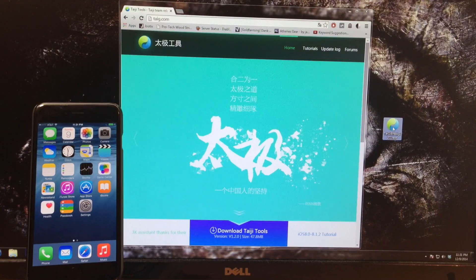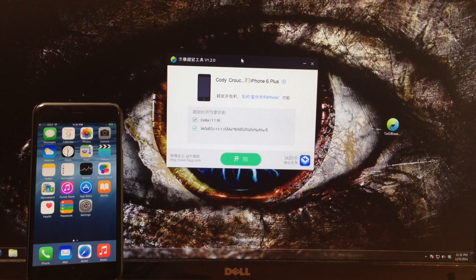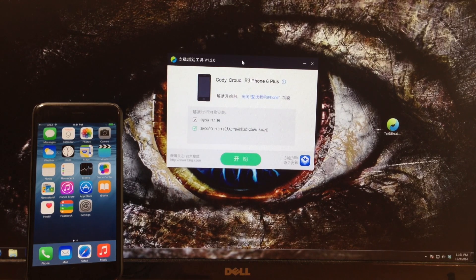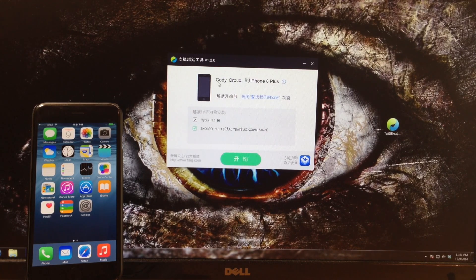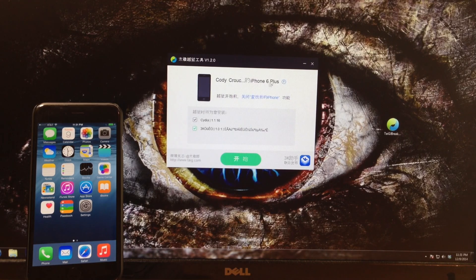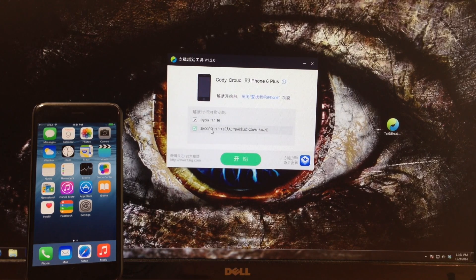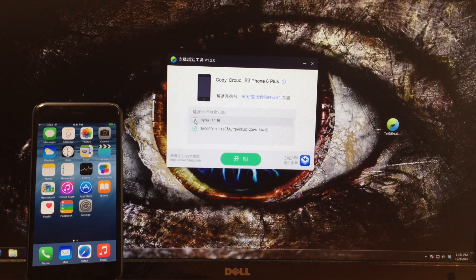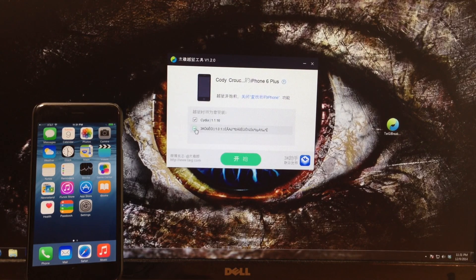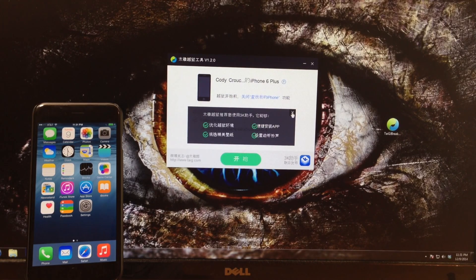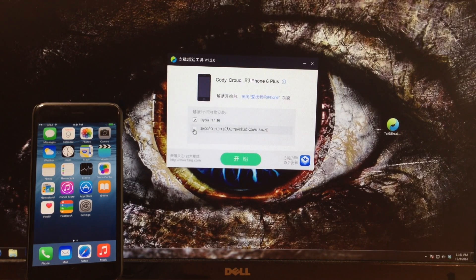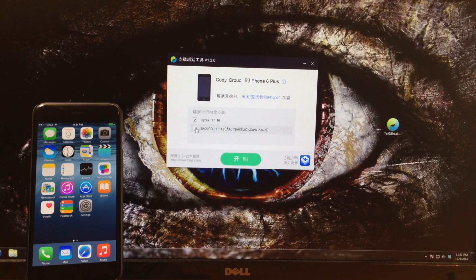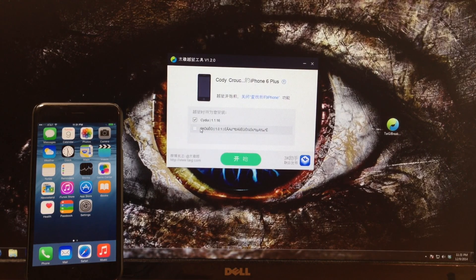Let's go ahead and minimize this right here and you should see that we have the Taigi tool open. You can see right here that it's actually recognized my device. It has my name and the iPhone 6 Plus, and then you'll have two check boxes right here. We want to keep the Cydia ticked and we want to untick this other one right here. Just go ahead and click the X right there and make sure that that is unticked before you install.